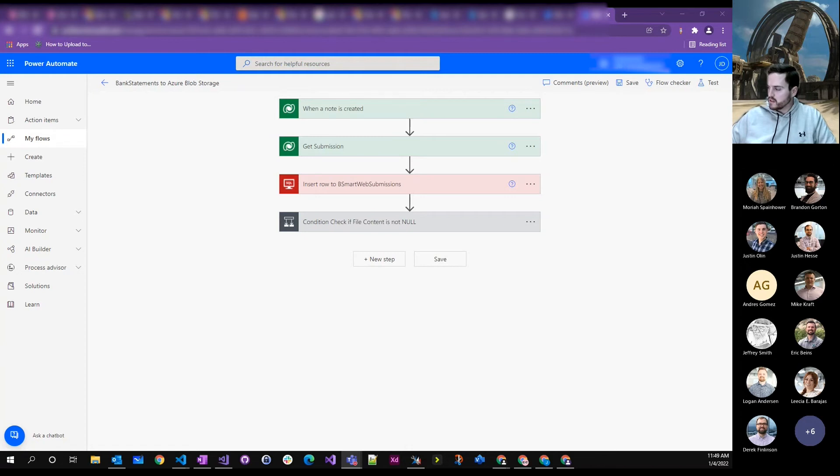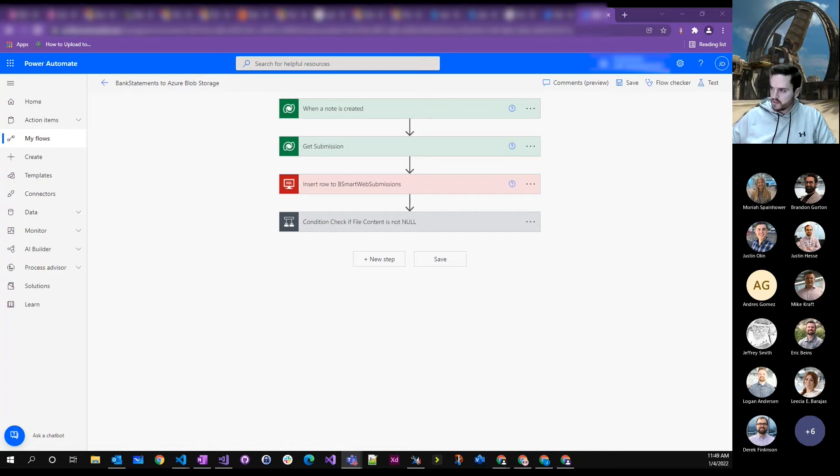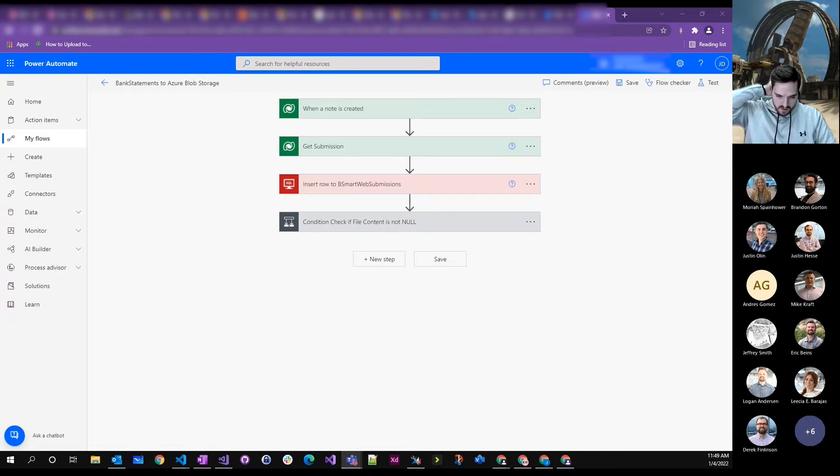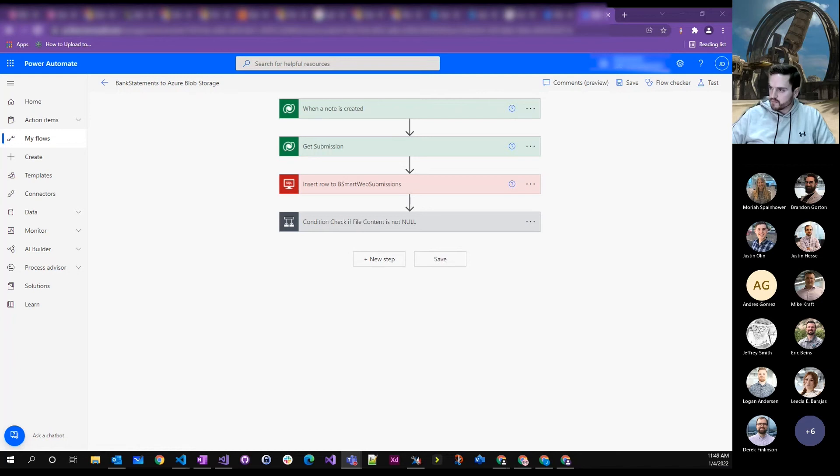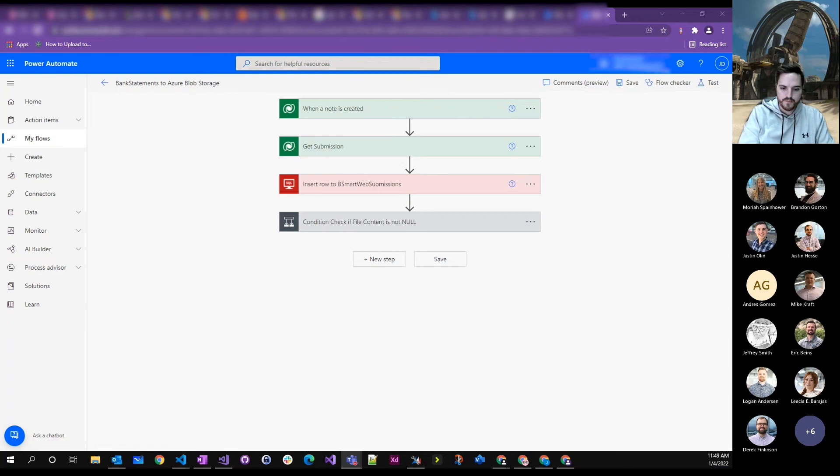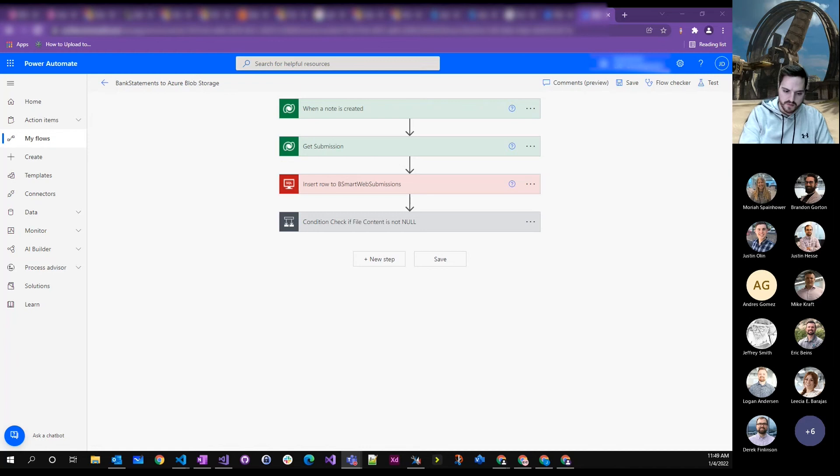So I solicited some ideas from the team and this is the approach that I chose. When the note record basically gets created, we actually check for the created in Dynamics and then within a plug-in, we send the attachment to Azure Blob Storage. So we wrote a custom API to basically do that. Within a custom API, we were getting the full byte array. In the Power Automate we weren't.